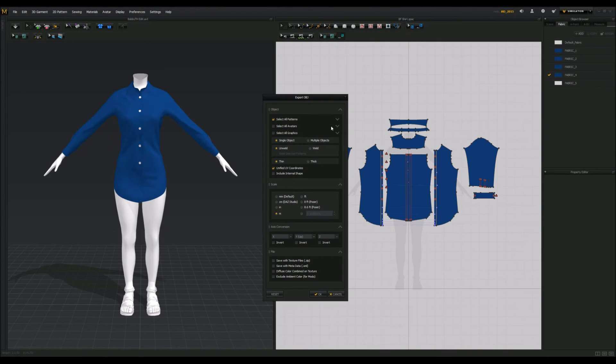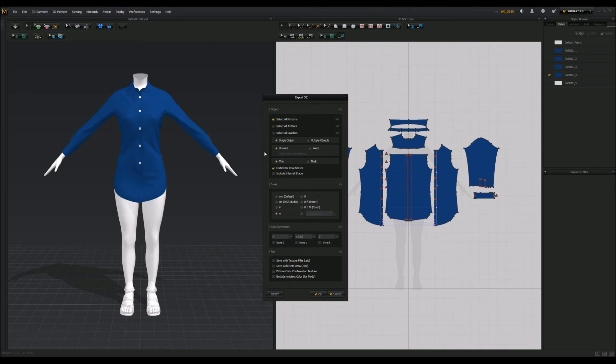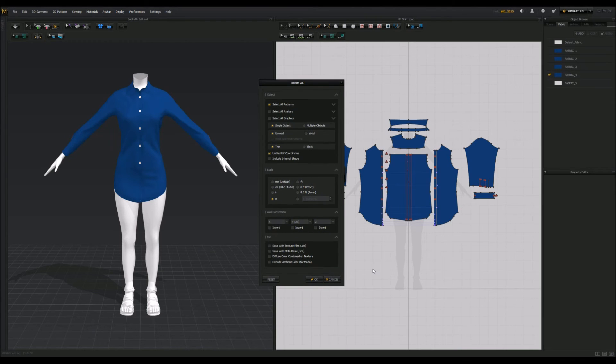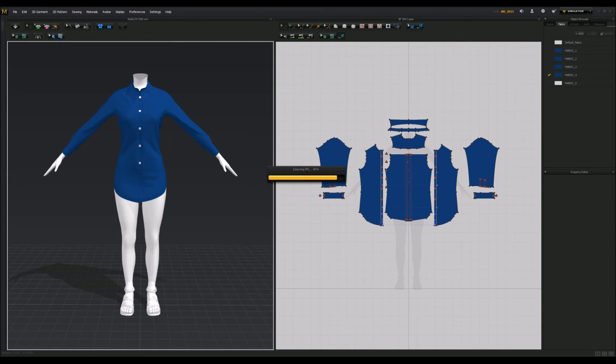Deselect all the avatars, and just keep all the patterns. Make sure your settings look like mine. I'll give you a second to look at it. So, once you've looked at the settings, and you have them all looking like this, just click OK.